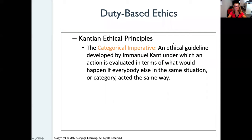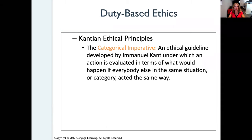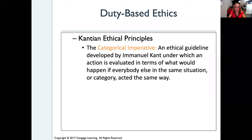The next one is Kantian ethical principles, based on the philosopher Immanuel Kant. There's a categorical imperative — an ethical guideline developed by Kant under which an action is evaluated in terms of what would happen if everybody else in the same situation or category acted the same way. Sometimes we do something and think, 'It's only me, it's only one time, it's not going to make any difference.' But you have to think about what if everybody did the same thing every time that situation came up.